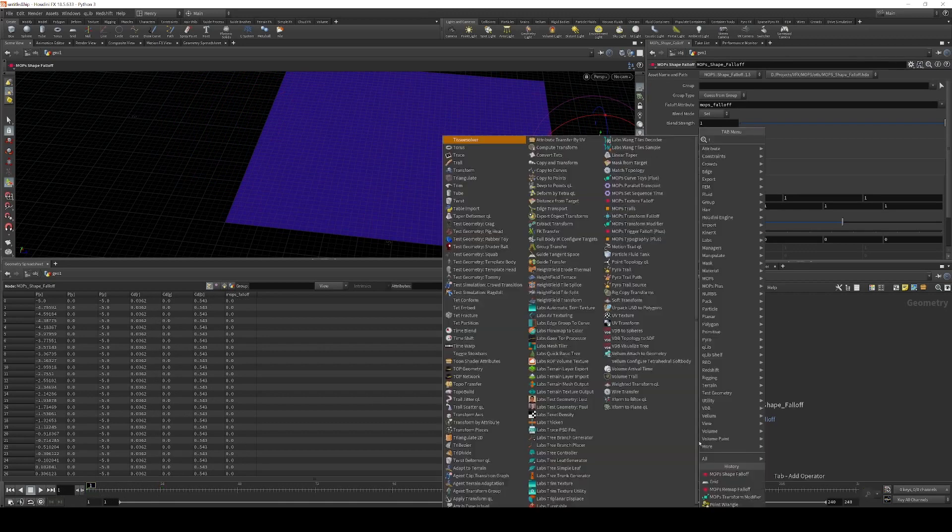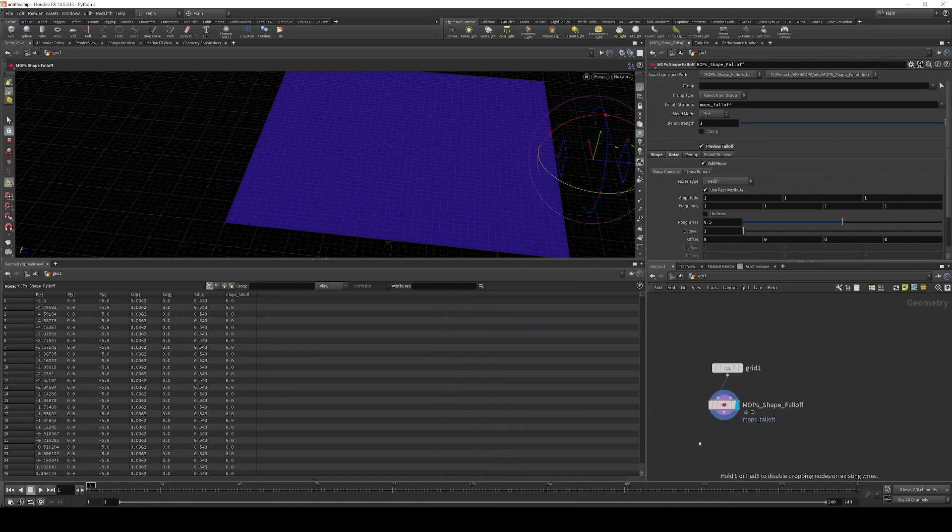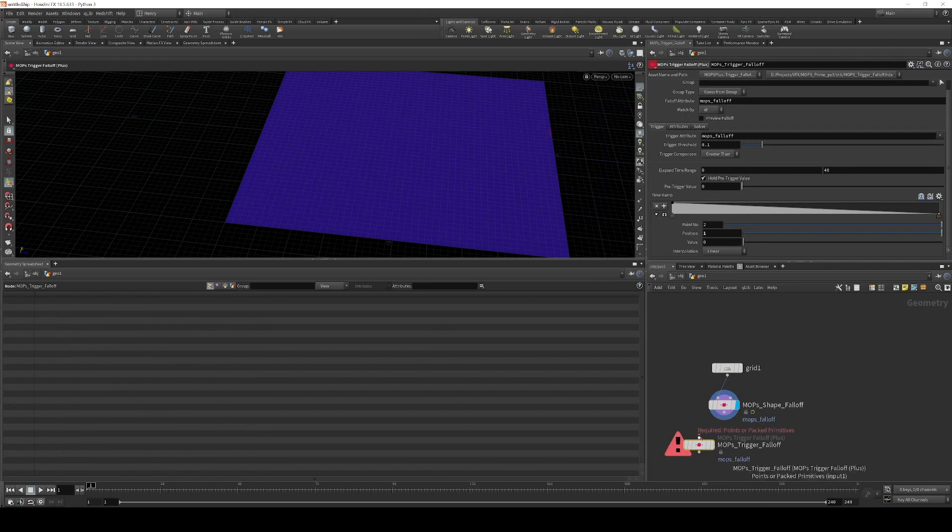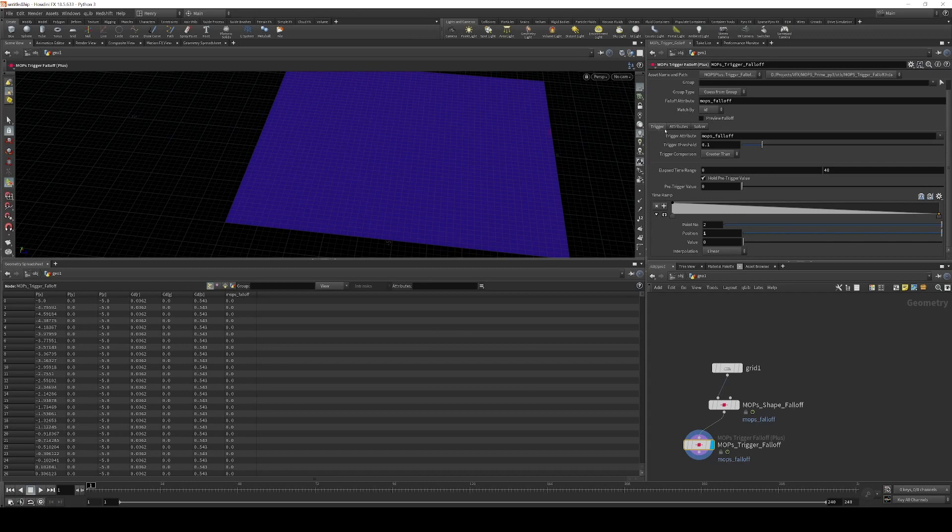So next we're going to drop down the trigger falloff. And what this is going to do is measure the time at which Mops falloff crosses a certain threshold. By default, the trigger attribute under the trigger tab here is Mops falloff. And this means that's the attribute that it's going to be watching.